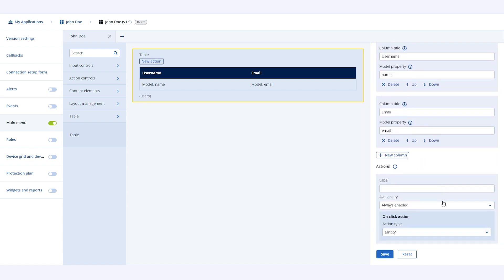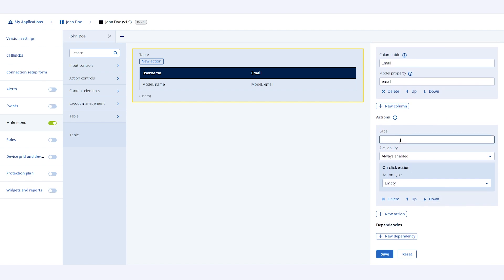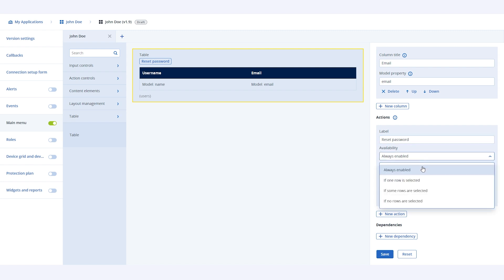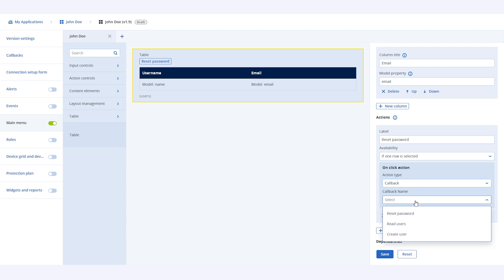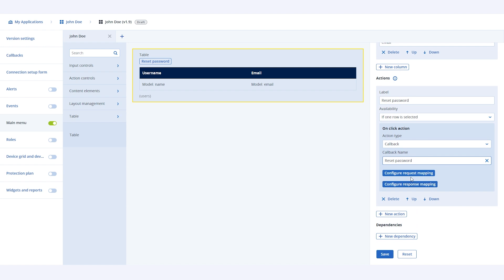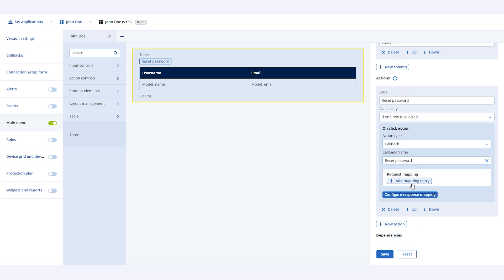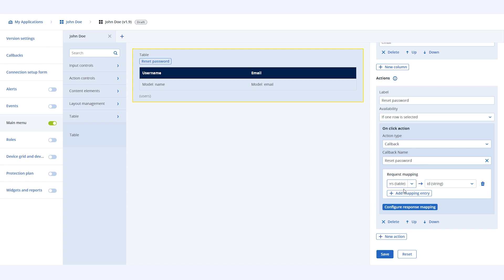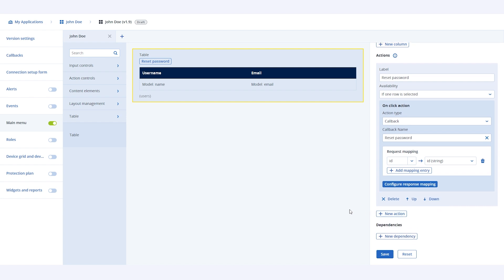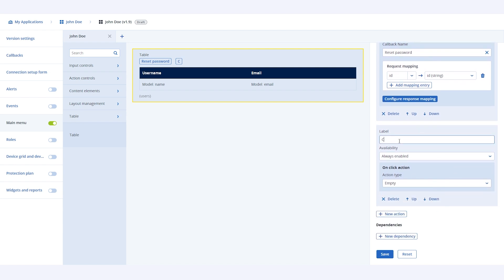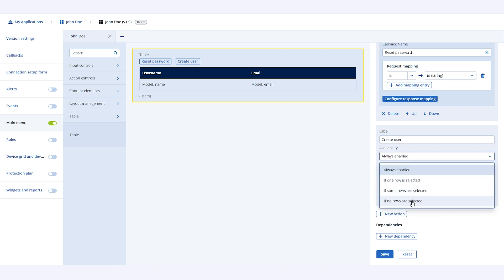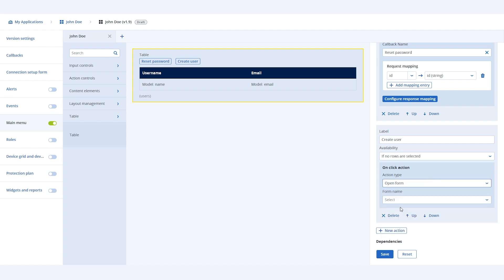Now, let's add a couple of actions to the table. An action for resetting the password of the user, and an action to create a new user. To do this, select the table element and click on new action, specify the properties, select when this action should be available in the availability property, and then select the action type as callback. Here we will select reset password callback. Once callback is selected, we will have to map request or response. In this case, we will configure request mapping, because we want to send the details of the user for whom the password must be reset. We will use id for request mapping to identify a specific user. Now, let's save the form.